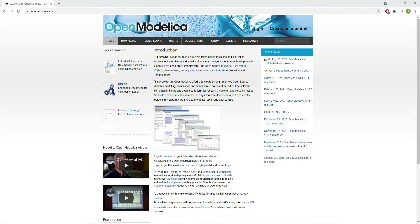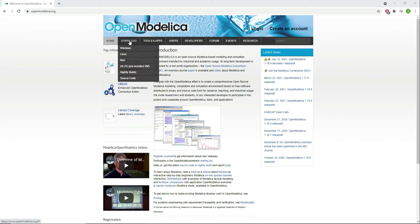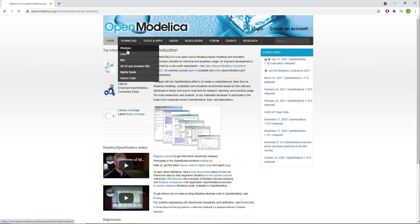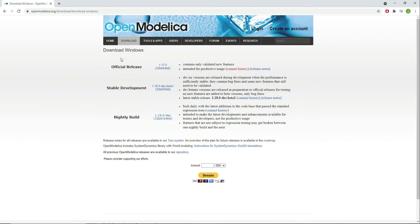In this video we will give you a quick introduction to the Modelica language and the software OpenModelica available in openmodelica.org. Select your OS and I recommend downloading the latest official release.